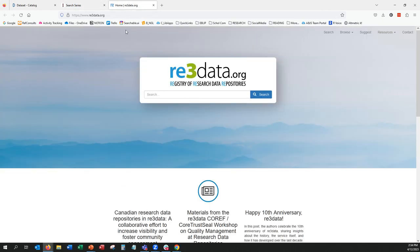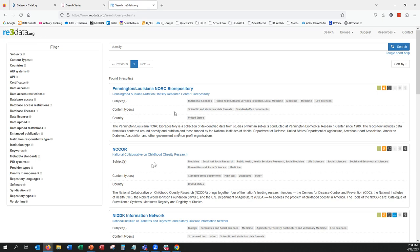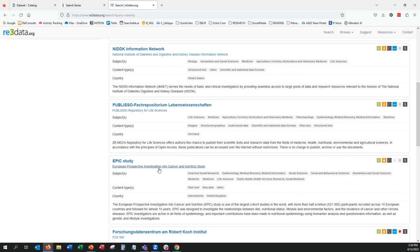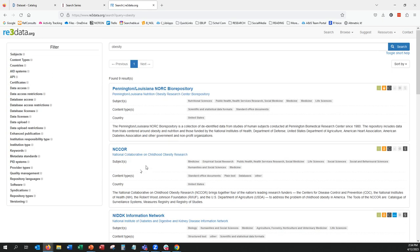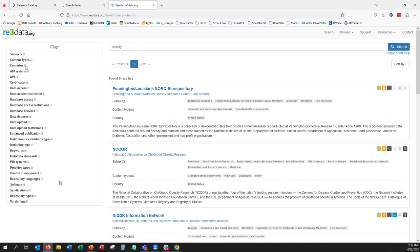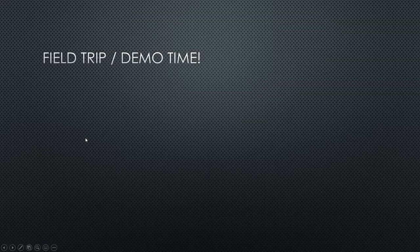RE3Data is the other tool I wanted to highlight — it helps you discover repositories to then search for data. If you search RE3Data for a term like obesity, it identifies specific repositories such as the National Collaborative on Childhood Obesity Research and the National Institute of Diabetes and Digestive and Kidney Disease Information Network. It includes repositories beyond just the US, giving an international view. Once you do a search, filtering options on the left allow you to narrow by geography, country, data type, data formats, or data licenses.